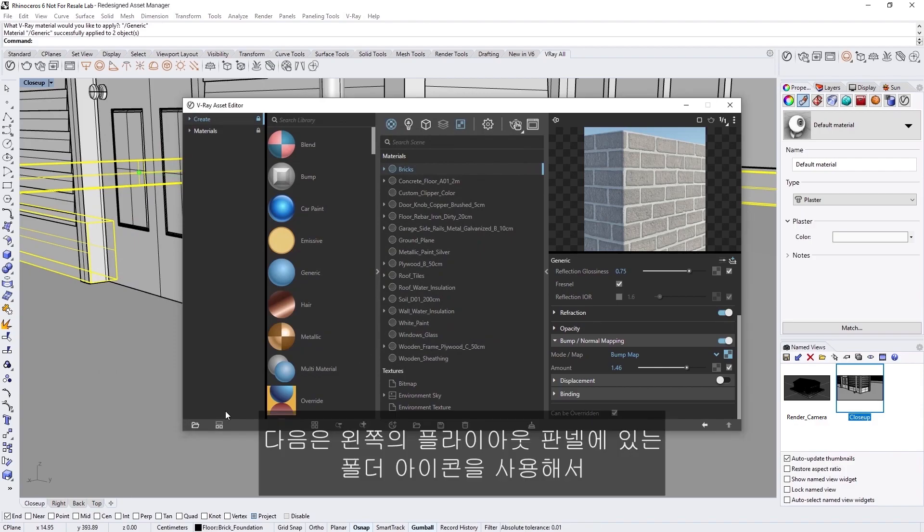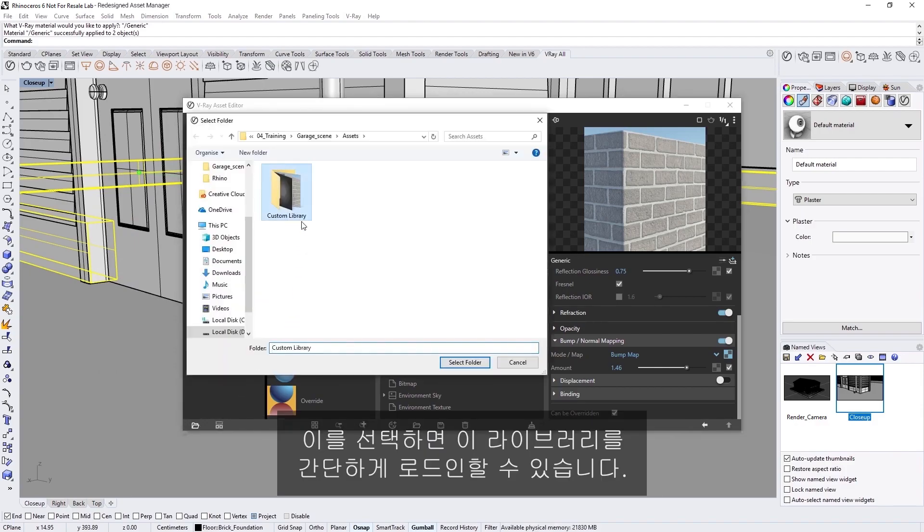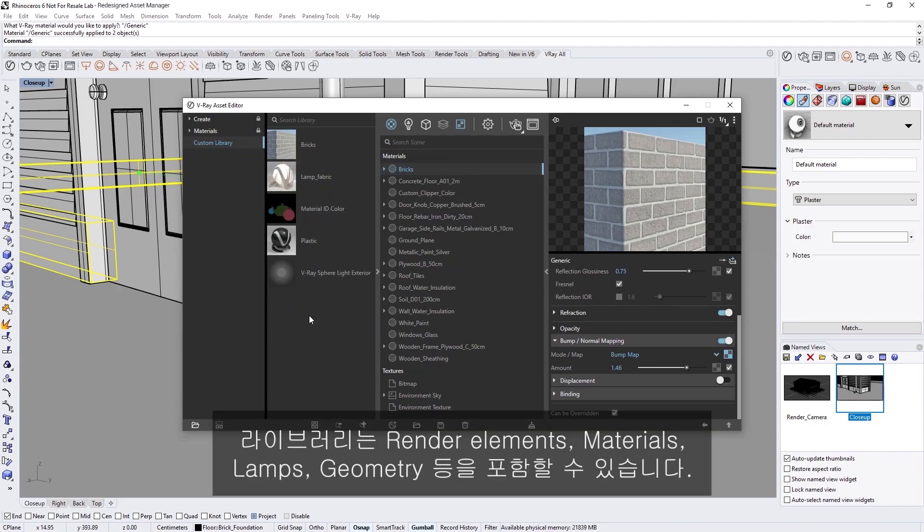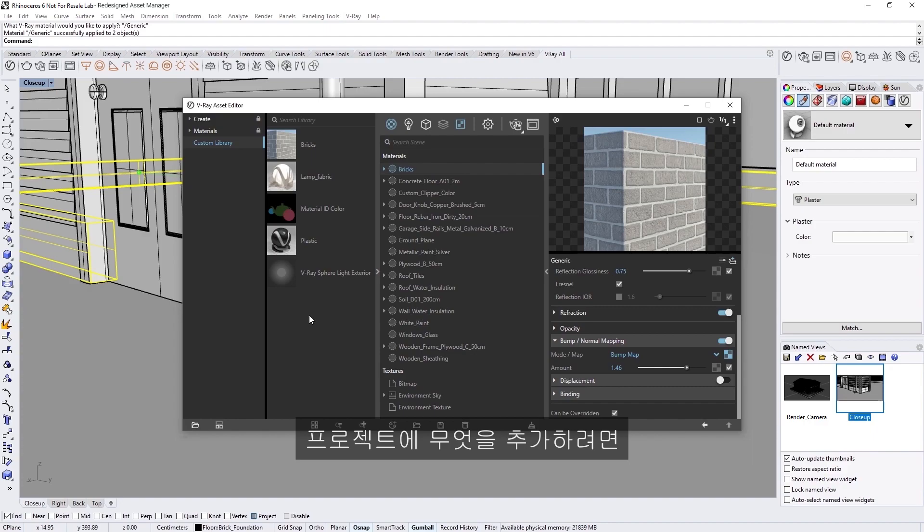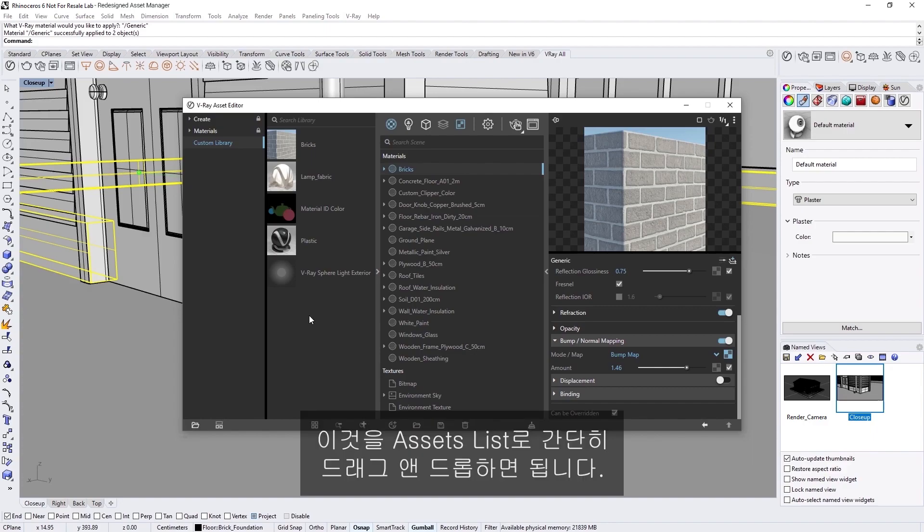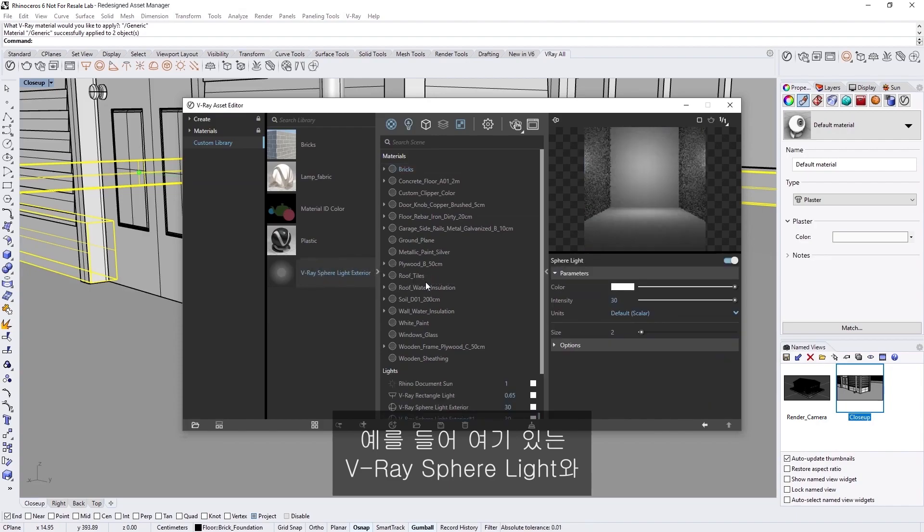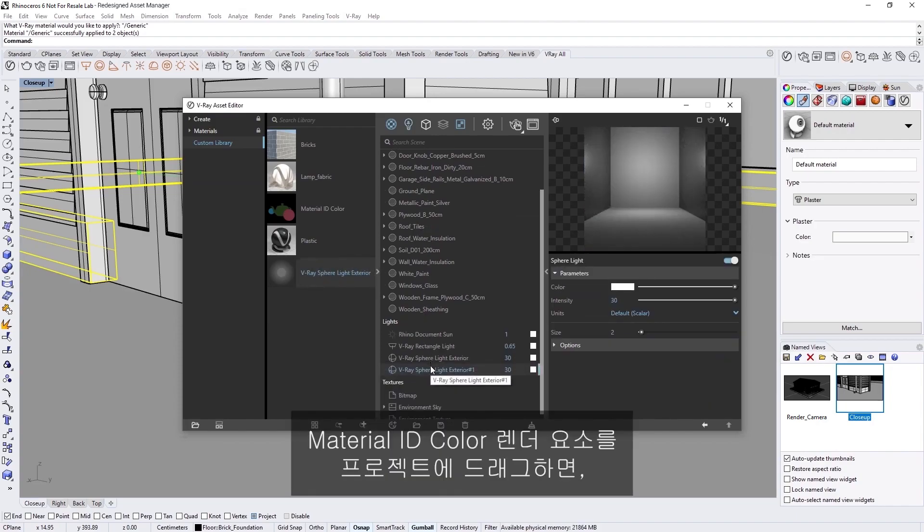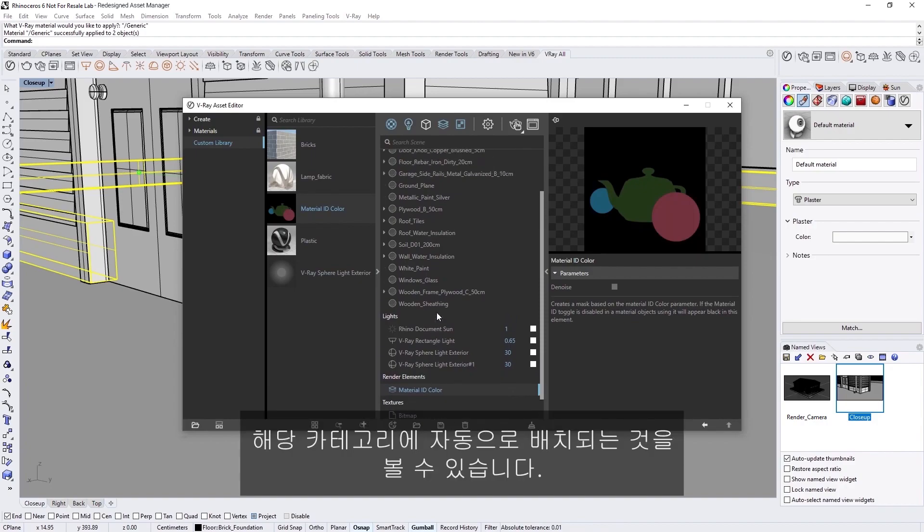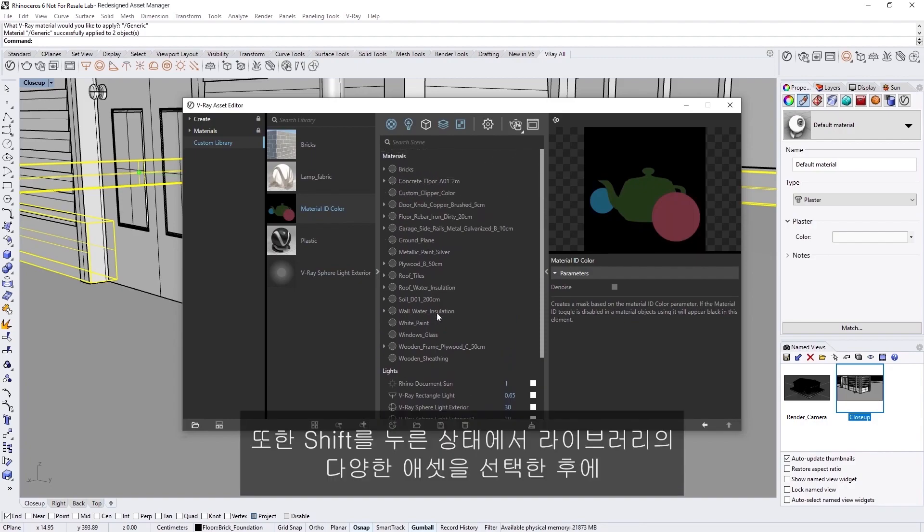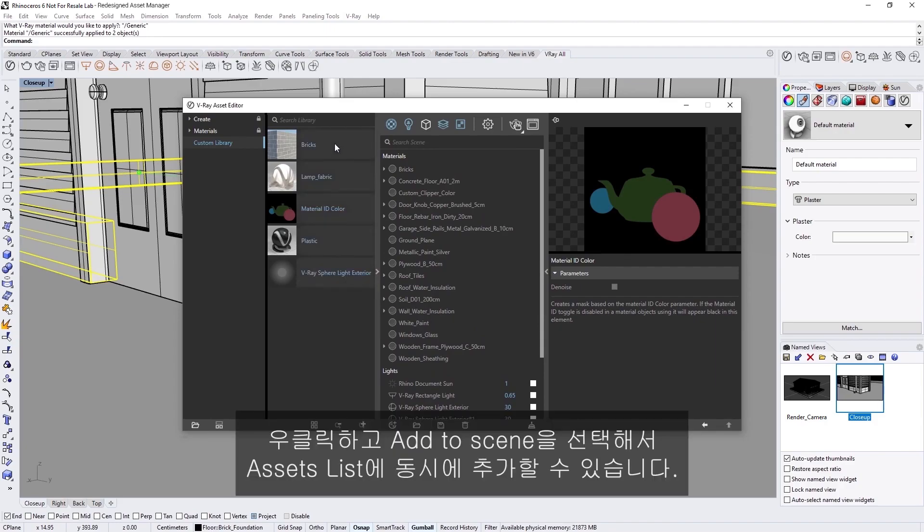Next, we can quickly load in this library using the folder icon in the left-hand fly-out panel and selecting it. Now, you'll see that besides the Bricks material I just saved, there are other types of assets there as well. A library can contain render elements, materials, lamps, geometry, and so on. To add something to your project, you can simply drag and drop it into the Assets list. For example, I'll drag this V-Ray Sphere light and this Material ID color render element into the project and you'll notice how they are automatically placed in their corresponding category. You can also select a range of assets from the library by holding Shift, then right-clicking and choosing Add to Scene to add them simultaneously to the Assets list.